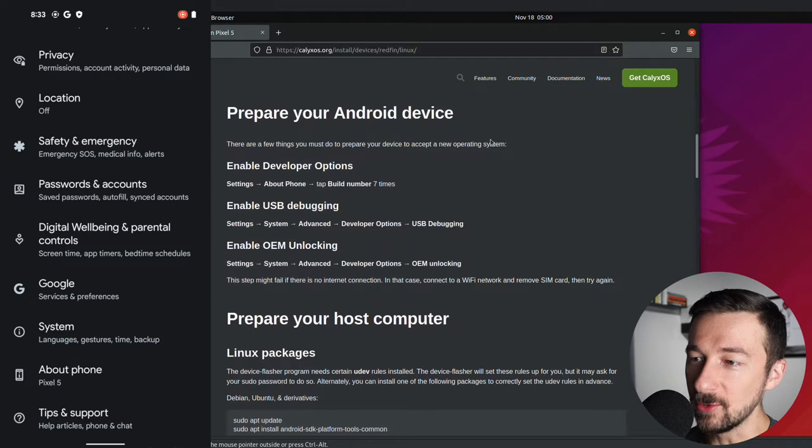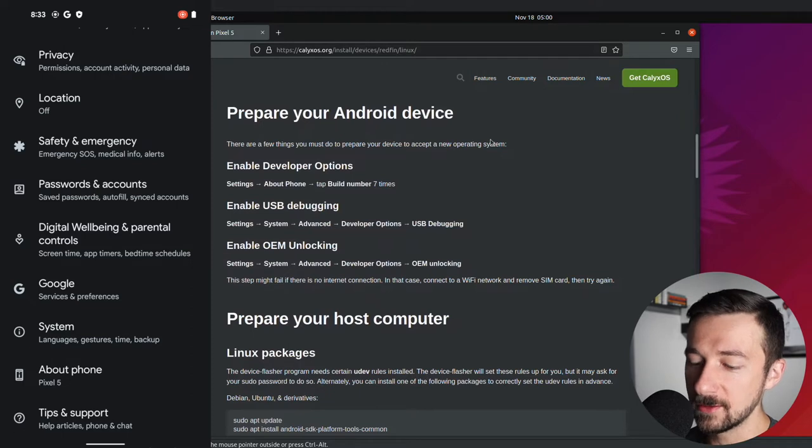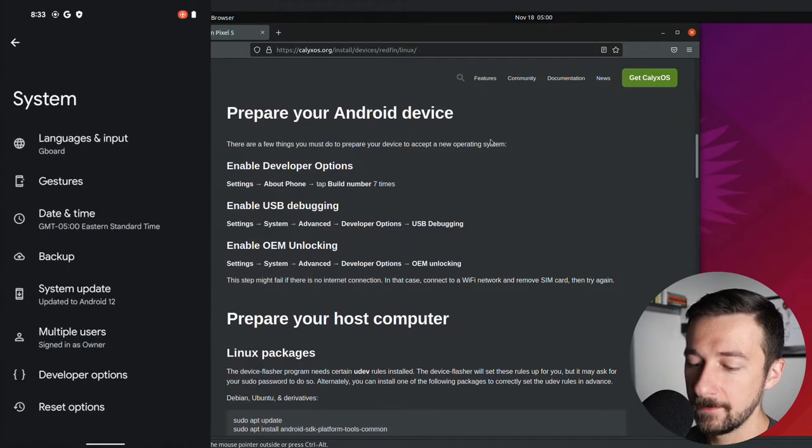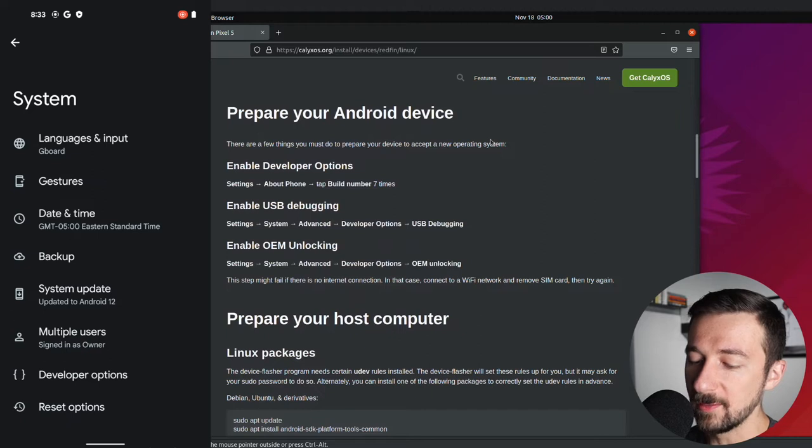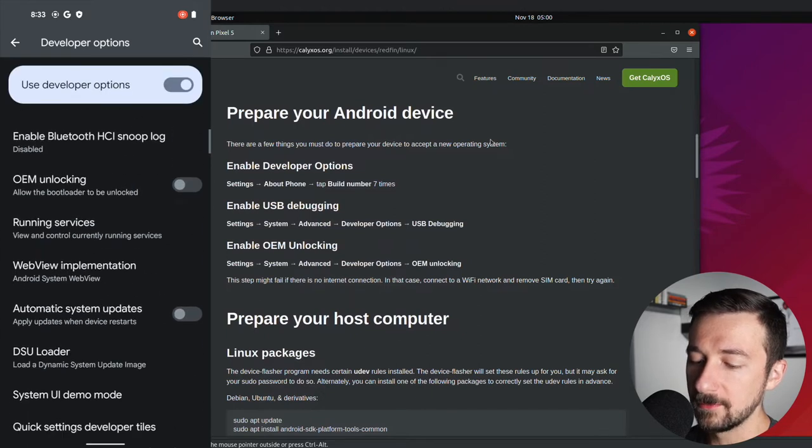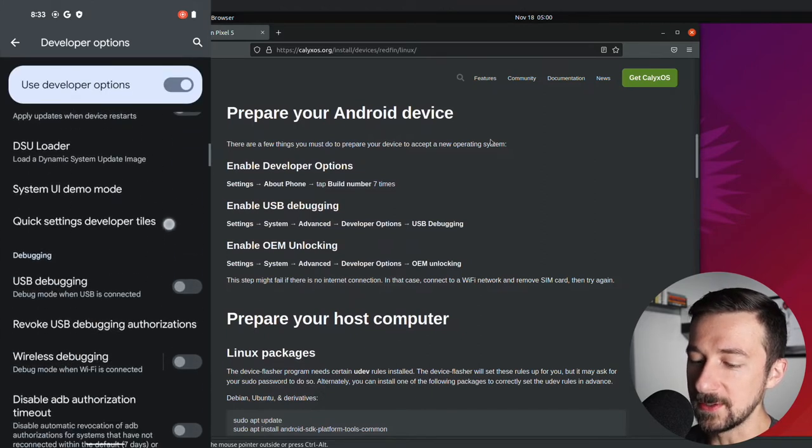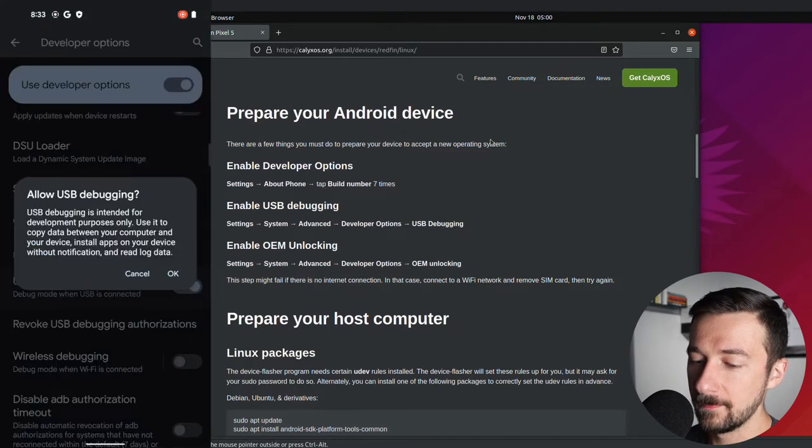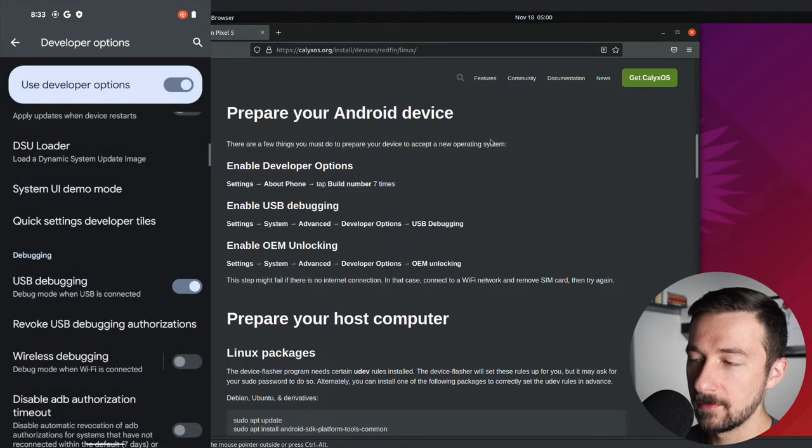Next step is to enable USB debugging. This time select system, select developer options, scroll down. Once you see USB debugging, go ahead and enable that. Do you want to allow? Yes. Click OK.